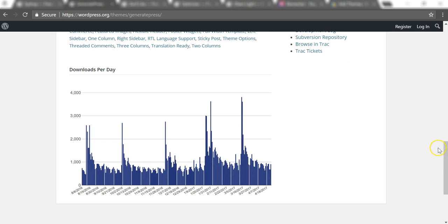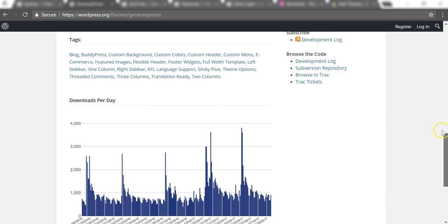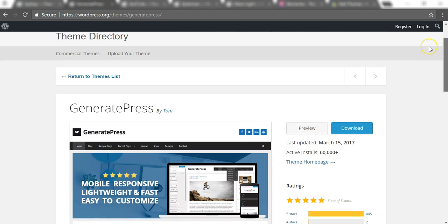It shows you down here they're around 1,000 a day or so on average. There's a lot of installs being made of this GeneratePress theme. It's a very good theme with a lot of flexibility, especially on the paid version.